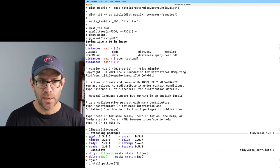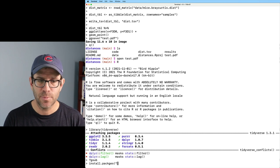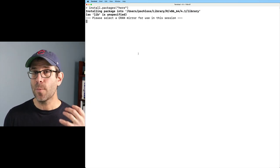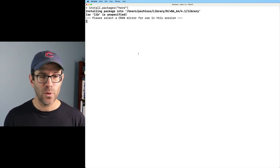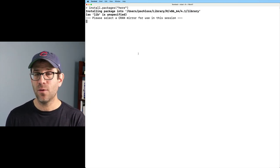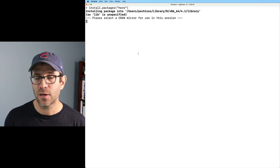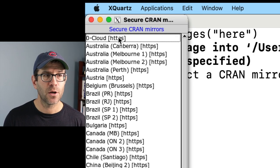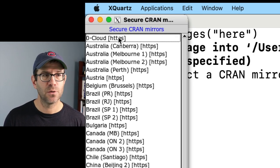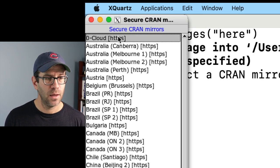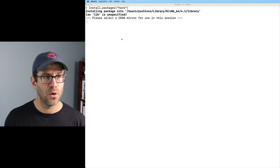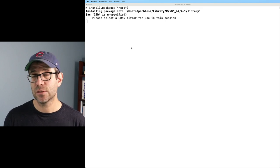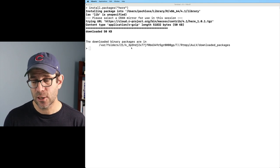So this opens a dialogue window asking me which CRAN mirror I want to install from. I'm going to go ahead and do zero cloud, and then I'll click OK. And so this will then install the here package.